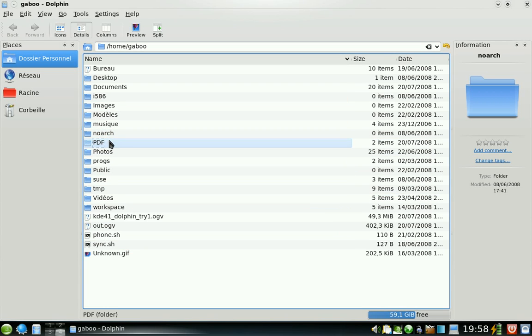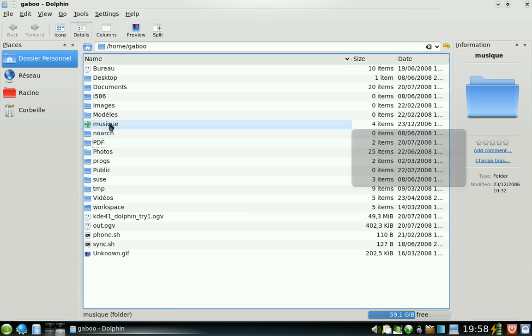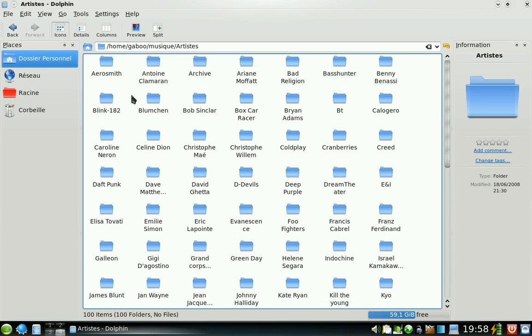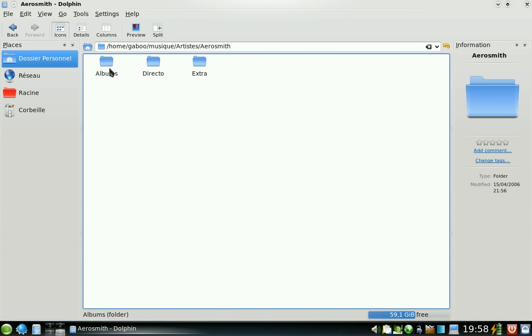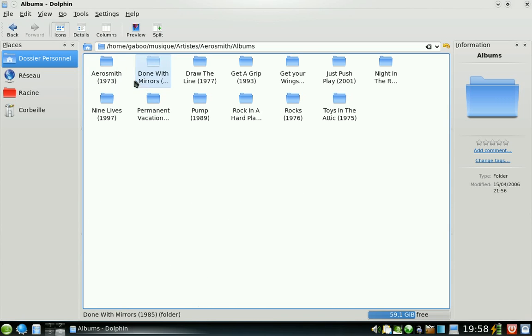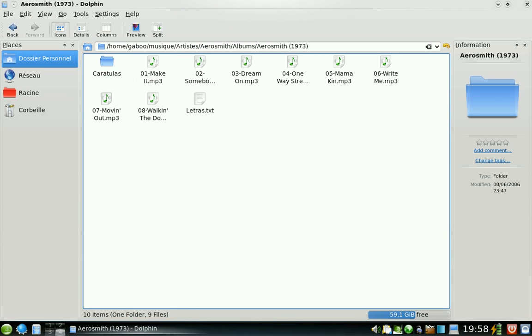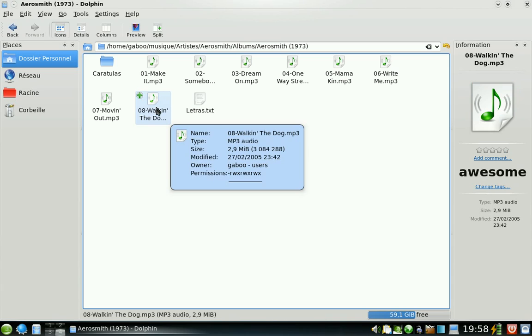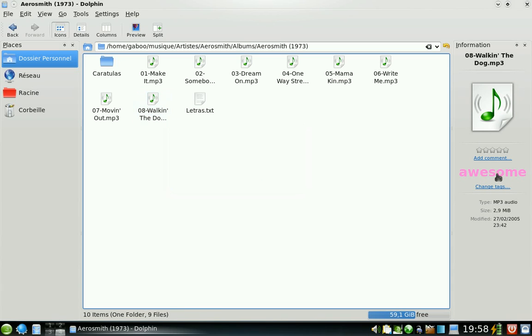For example, if I go to my music, I know I have tagged something. Yeah, this one is really awesome and I can write it this way.